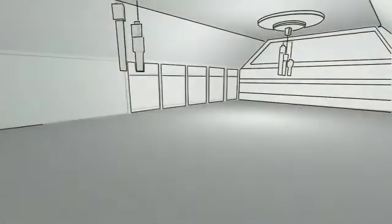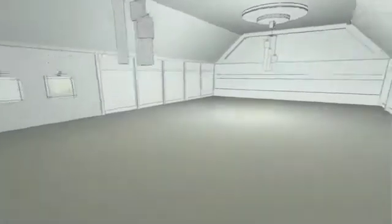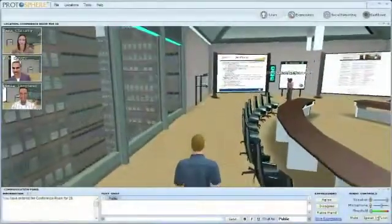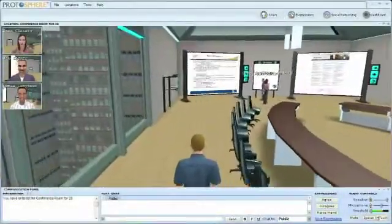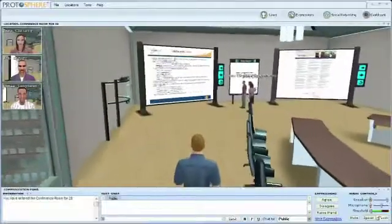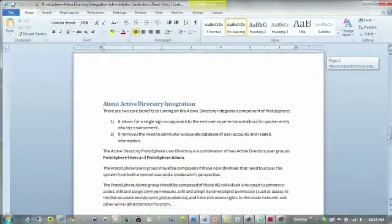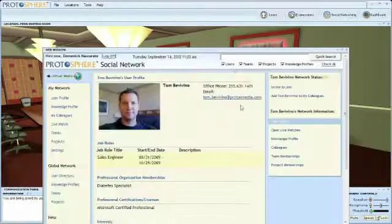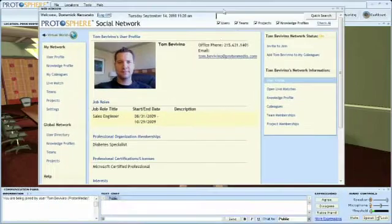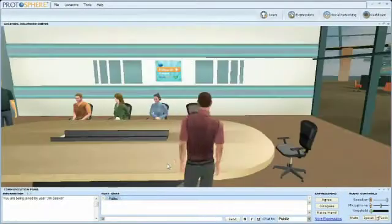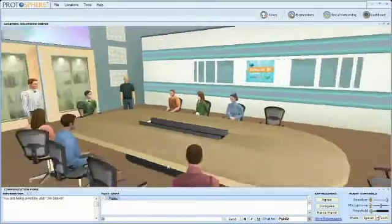ProtoSphere is an environment where you assume an avatar. It's a networked environment where you're a 3D character and you have text chat, voice over IP, and the ability to do application sharing. There are blogs, wikis, and user profiles. The power of social production is used to allow people to connect in a socially relevant manner.